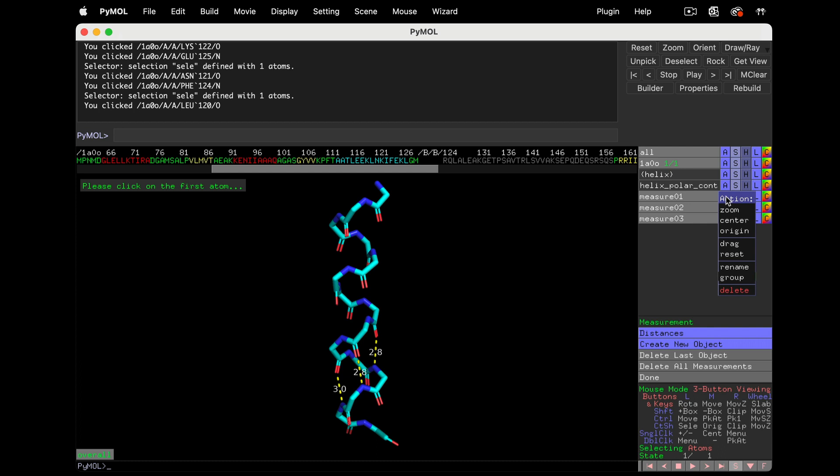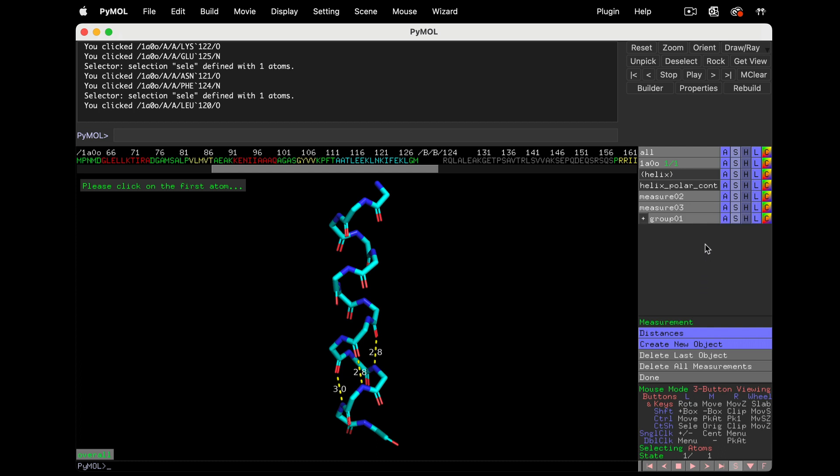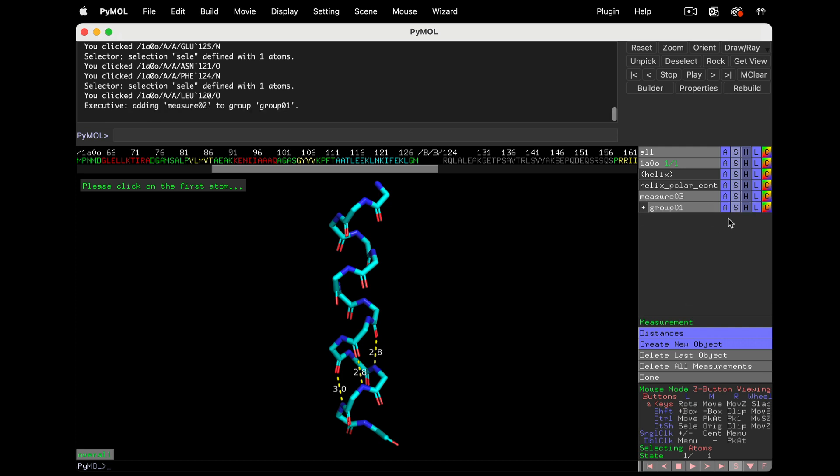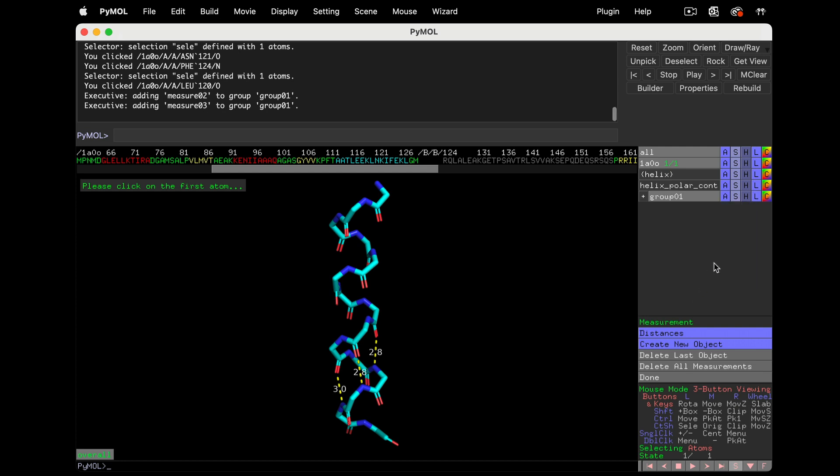When we deselect the main chain polar contacts, we see the I plus 4 interactions we've measured. If we measure the whole helix, there are going to be a lot of measurements that fill up the whole names panel. We've got a couple options to neaten this up. You can group objects in the names panel. So let's take Measurement 1, Group, New Group. Now let's add Measurement 2 and 3 to the group. Now we can operate on the grouped objects together.